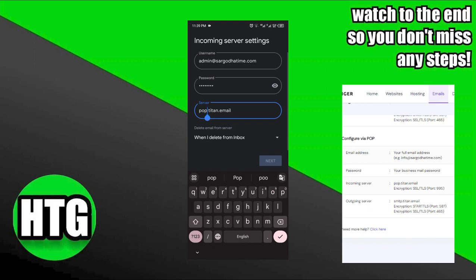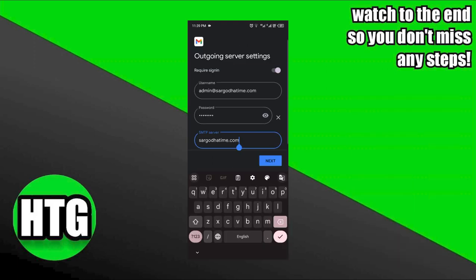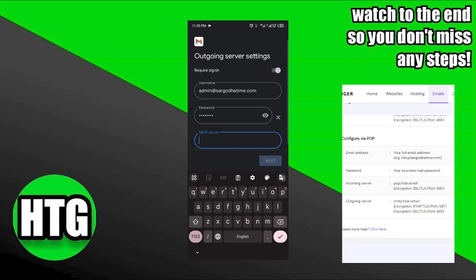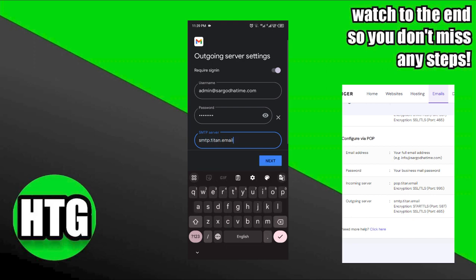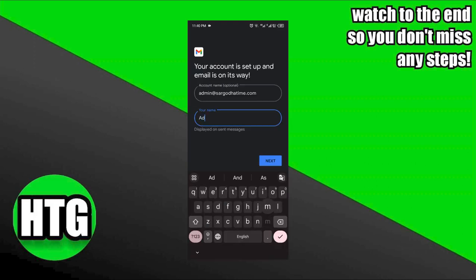Since we've opted for POP3, input the incoming server value. Click next. Configure the settings for sending emails as well. In the SMTP server field, input the appropriate value. Proceed with the setup.